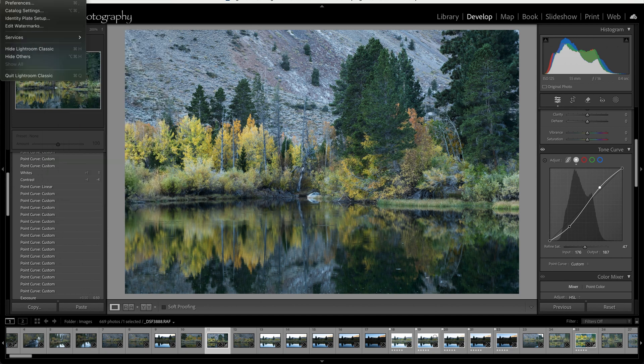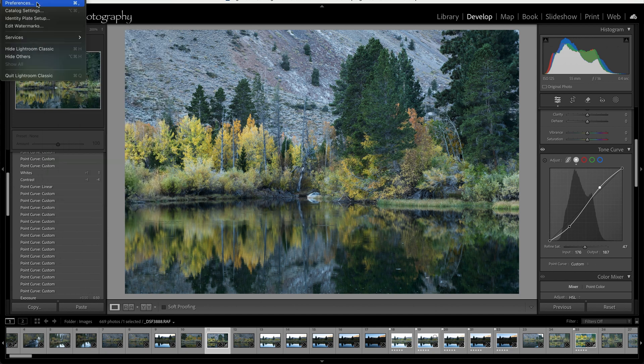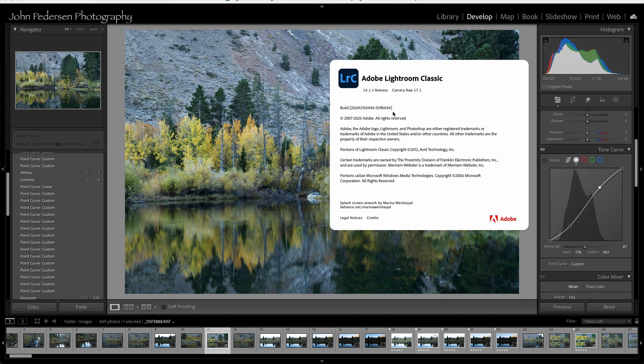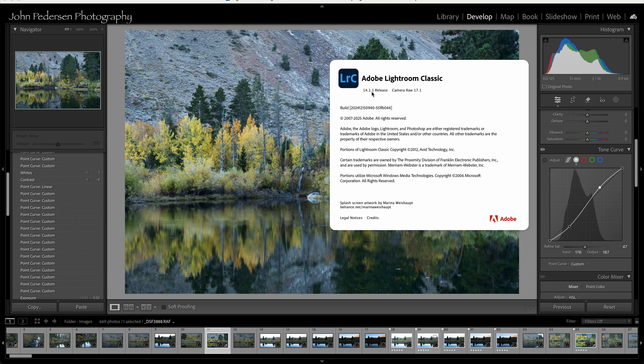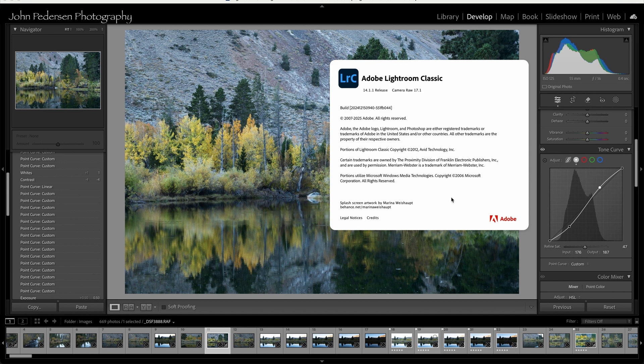Now, currently, I am using Lightroom version 14.1.1. I believe this was introduced in one of the 12-dot series of Lightroom Classic. So it's been out for a little while. And if you don't see this refined saturation slider, double check that you're running a current version of Lightroom. If you're not, go into your cloud applications and do an update and see if you can get this refined saturation to appear.